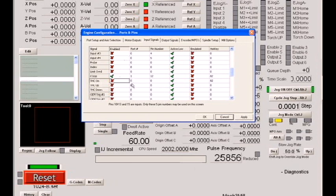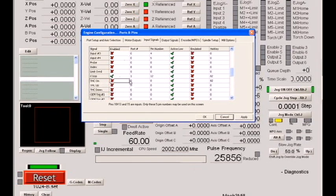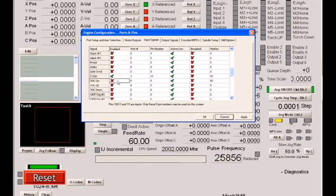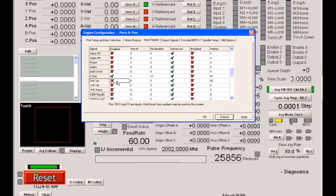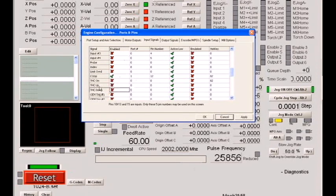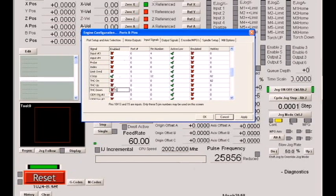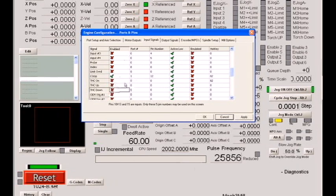We have THC on, which is used to indicate that a plasma torch's arc is in good cutting condition. The program can be programmed to stop movement and to abort jobs if THC on goes inactive during a run. We have THC up and down, again for plasma torches. It stands for torch height control. And it can be used by a plasma torch to tell the system that the torch needs to be raised or lowered to keep the arc in a good state.